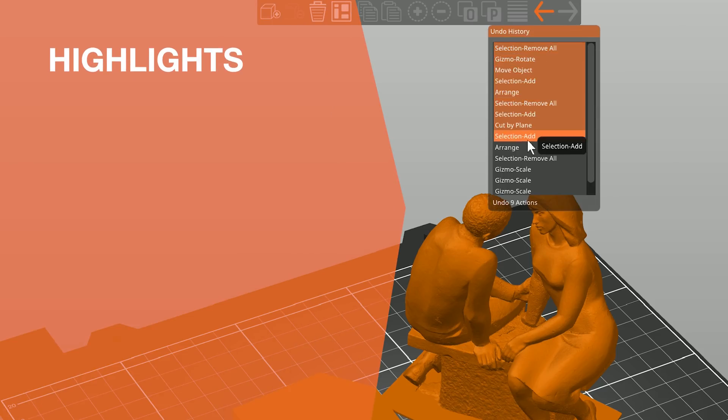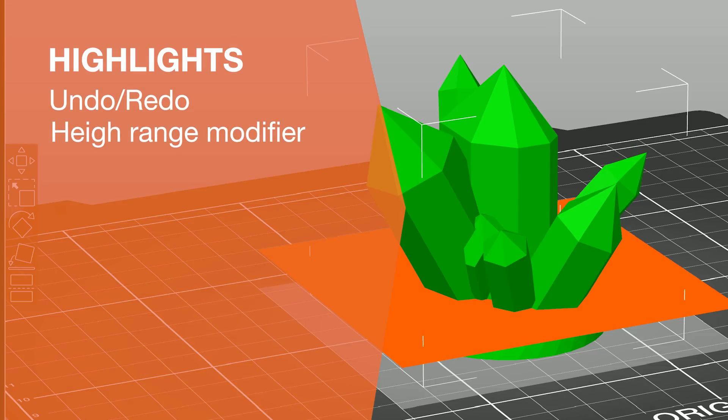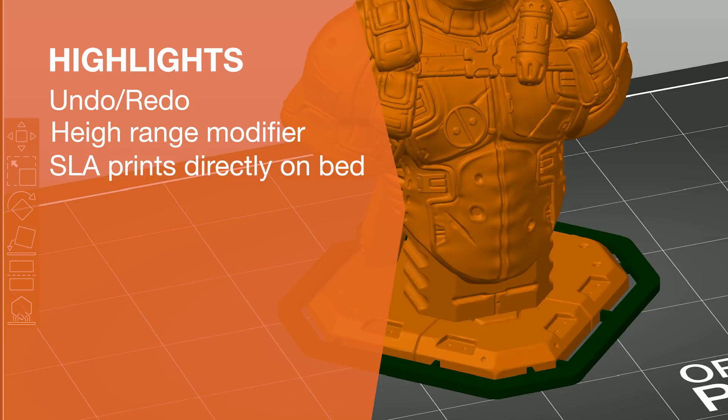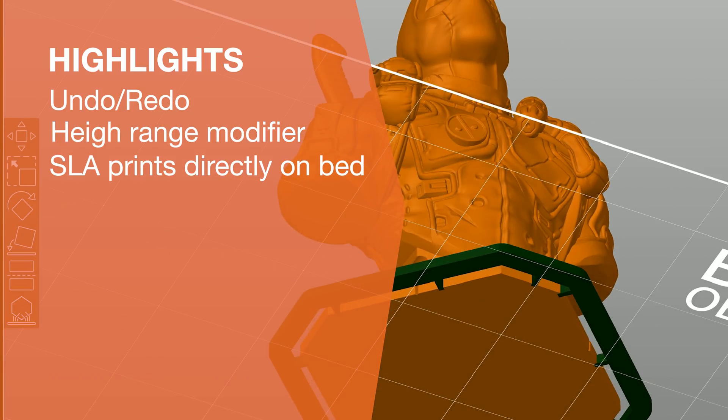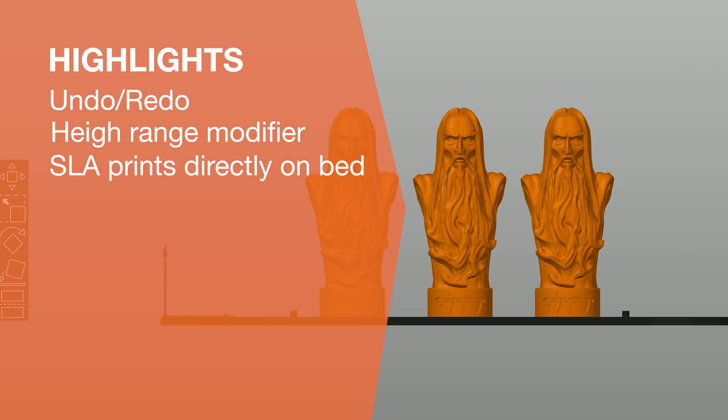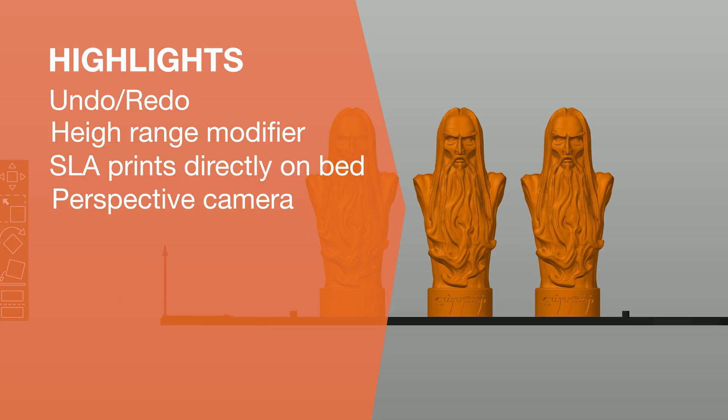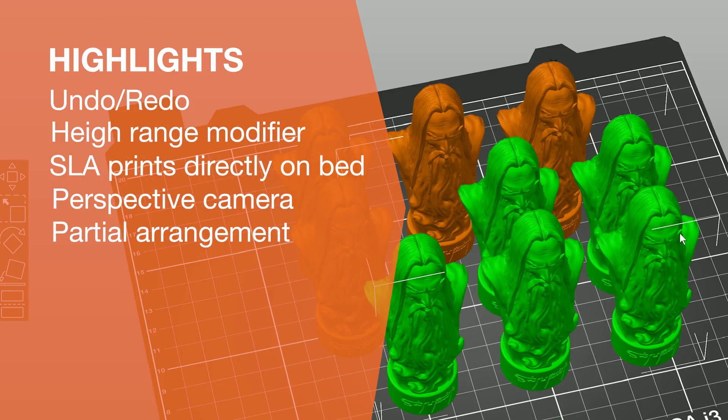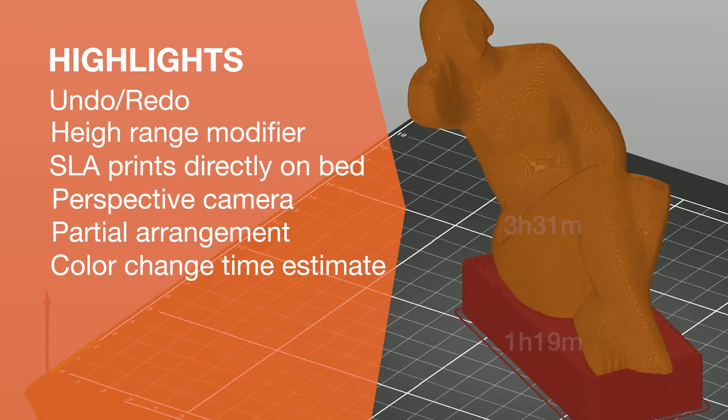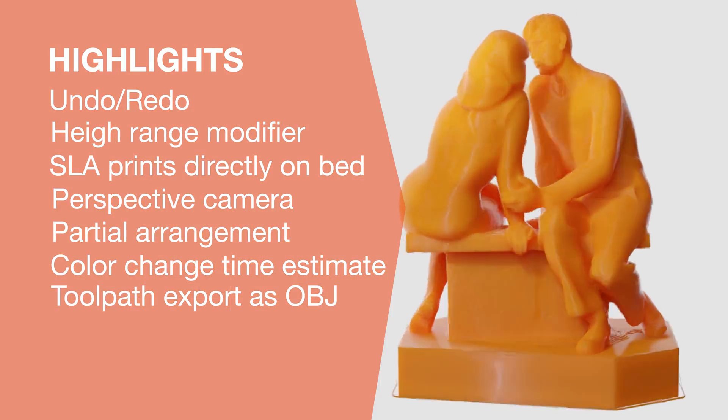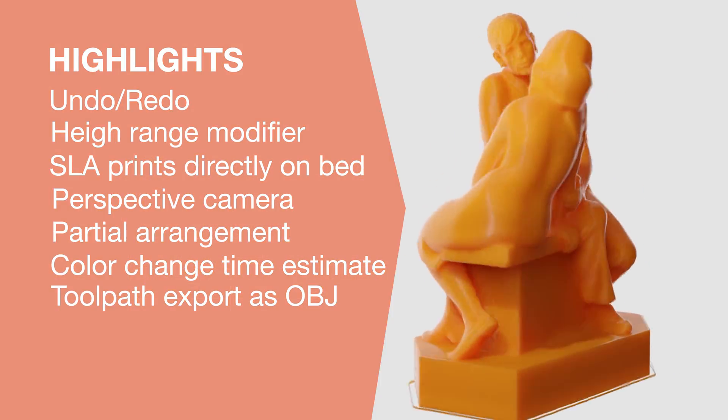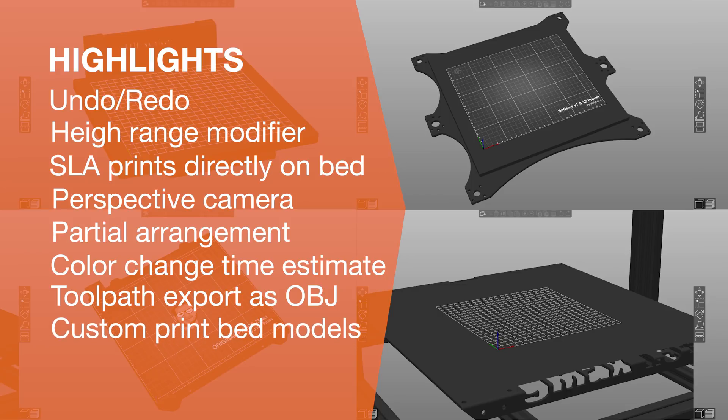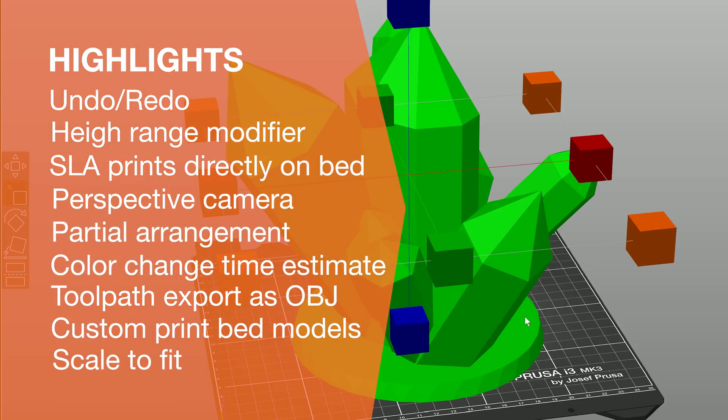State-of-the-art undo redo concept. Height range modifiers. In SLA mode you can now print objects directly on the print bed. New perspective camera. Partial arrangement function. Color change time estimates. Toolpath export as OBJ. Custom print bed models. And scale to fit function. Let's dive into them one by one.